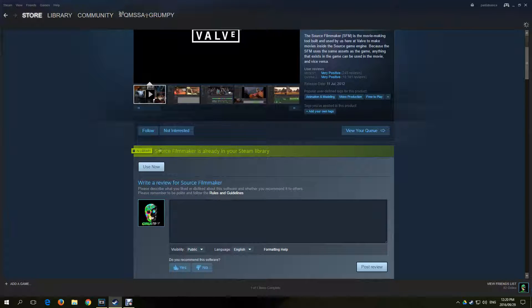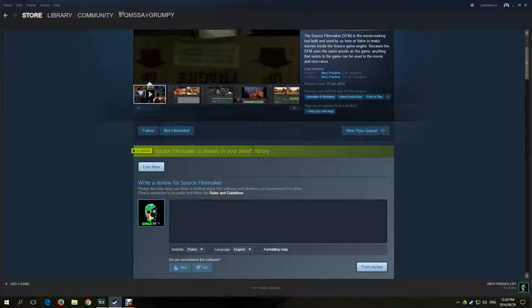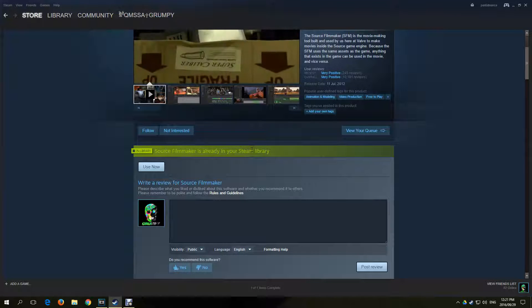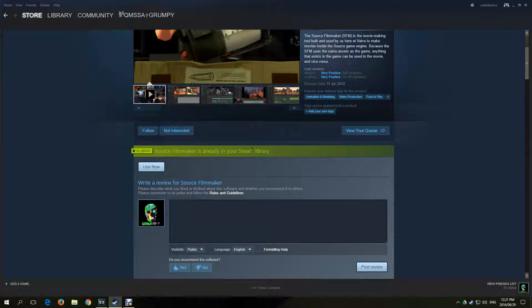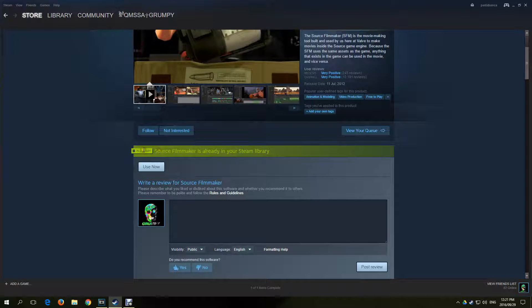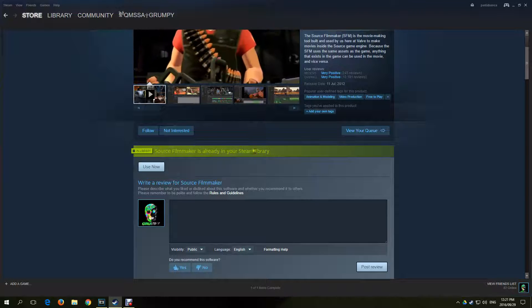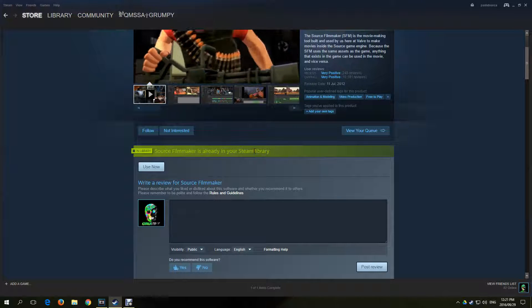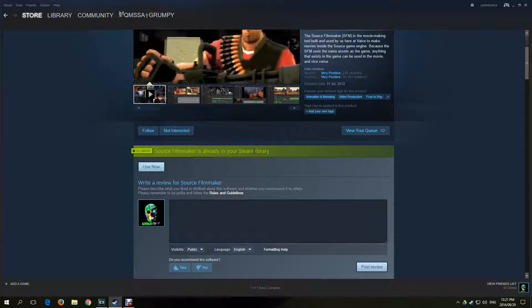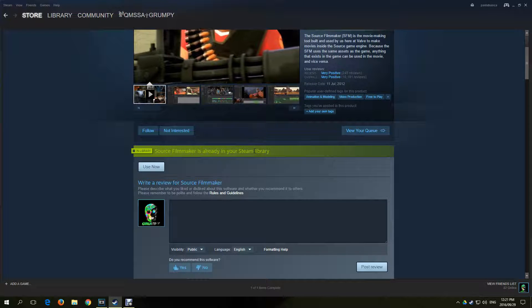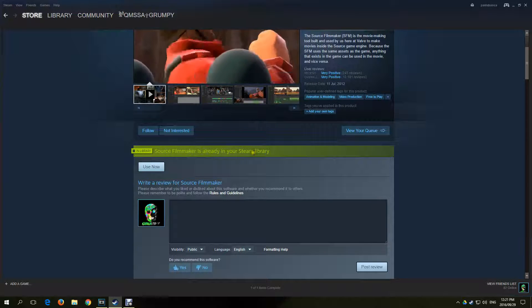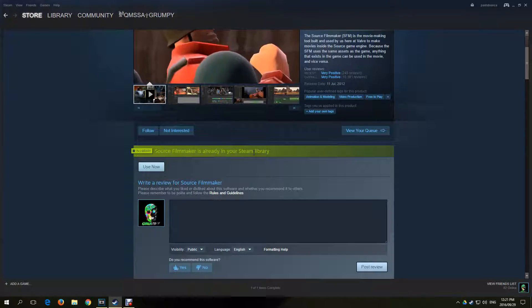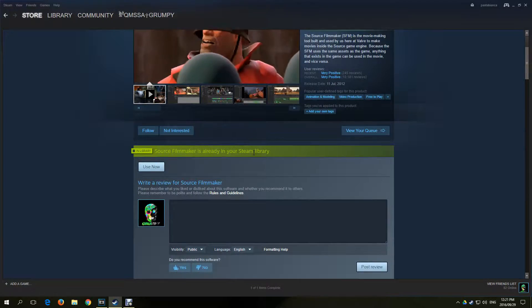I've already downloaded it so it does not show me the download link. If you have not downloaded it, you will have a download link. Click on that and download. It is a free program and a huge file to download. It's about 8GB compressed and once you decompress it, it's 16GB.